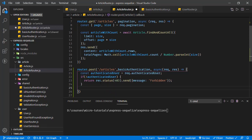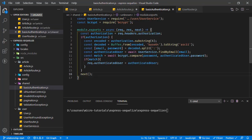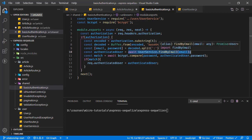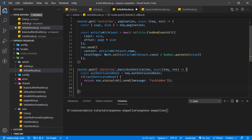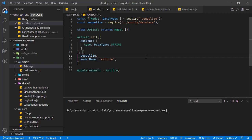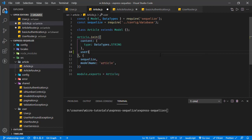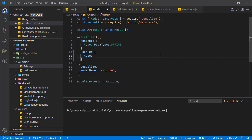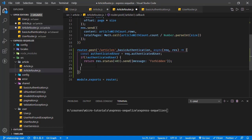At this step, we have the authenticated user. If we check this middleware, we can see the authenticated user is the exact user object returned by the user service method, and it contains the user ID, user email, username — all the fields we have in the user table. We have the user object, but we need to update our article model to store the user information. We will associate this user with this article by adding a field — let's call it userID — and its data type will be a number.